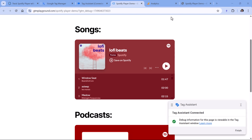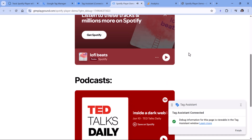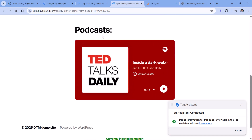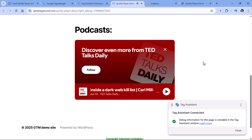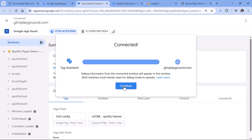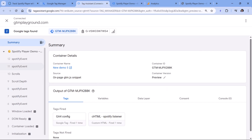For example, I will click Play and it will start playing a song, then I will click Pause. Then I can do the same with the podcast — click Play, then Pause. Back in Tag Assistant, you should see a bunch of different Spotify events. If you see them, it means that the listener is working.